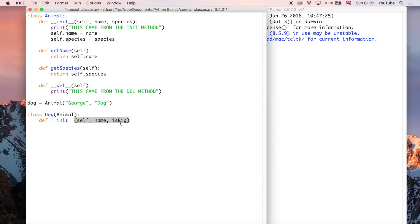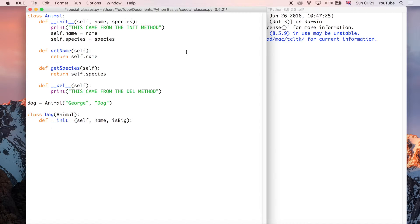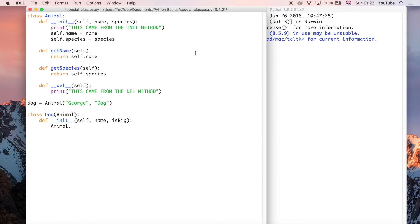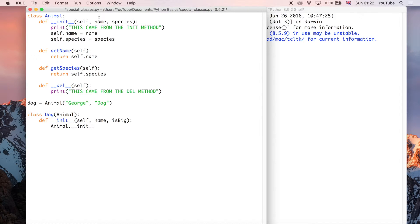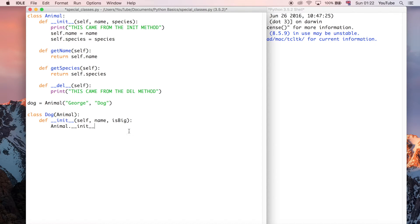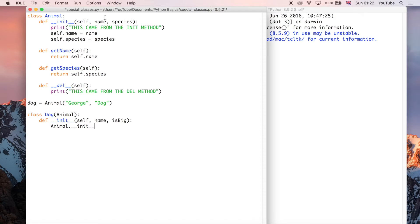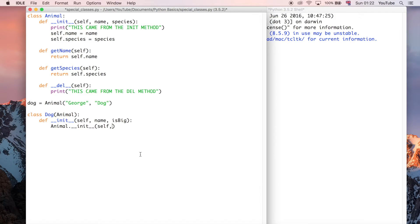So what we can do now is we have to initialise the animal class, because we've required that it has the name and the species entered. So we can just do animal.init. So what this is doing is calling the animal class and the init method in that class. So what this is doing is it's referring to the animal class, which is defined up here, and then it's saying, okay, look in that class and find the init method. So that's this one. And because it's requiring these parameters being entered, we're just going to enter that here in this init method. So we're using the dog class init method to initialise its parent.